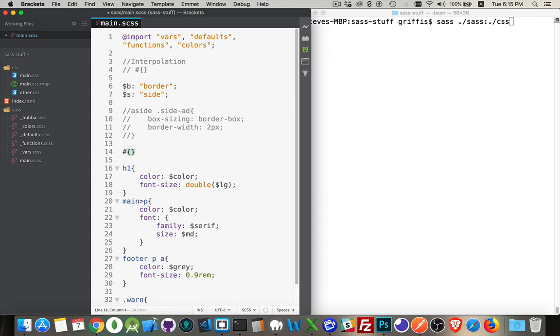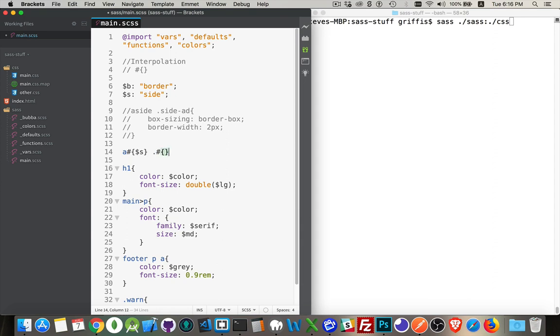Well, there's the interpolation and we want the variable s to be inside there. That's side with an a in front of that and then a space and then a period and then another interpolation with same variable and then a hyphen and then add.